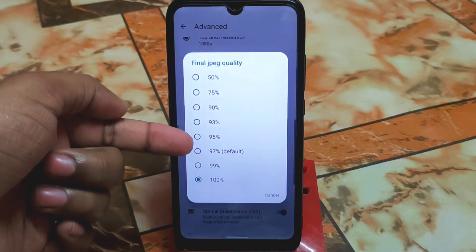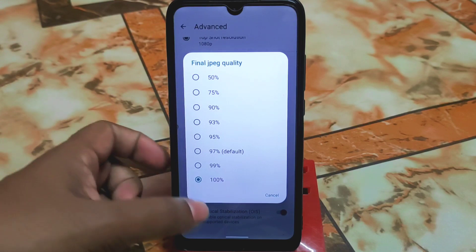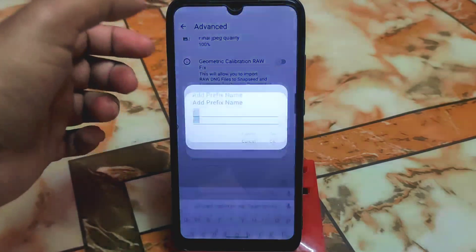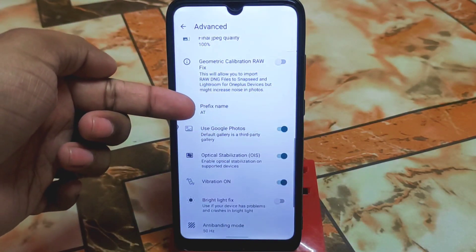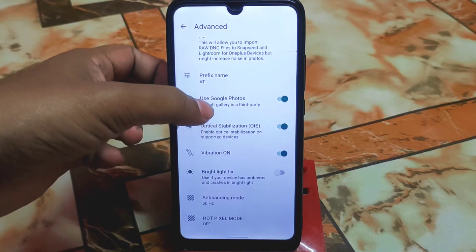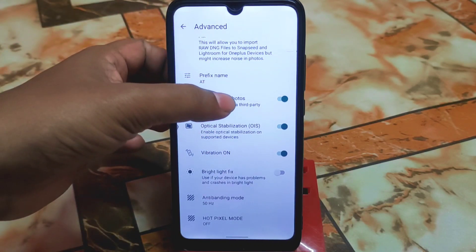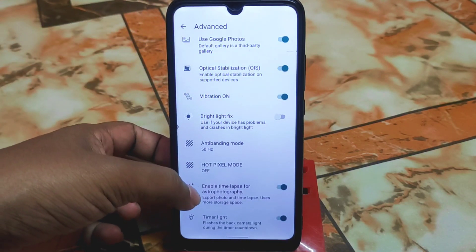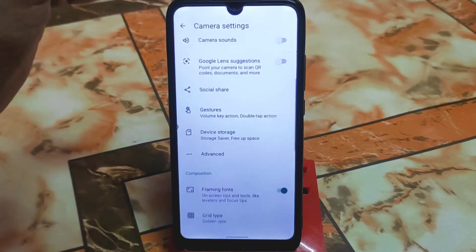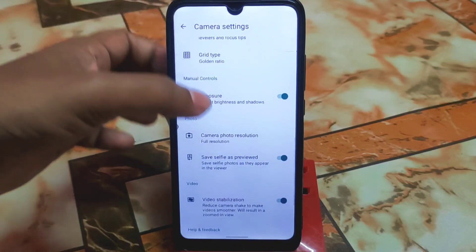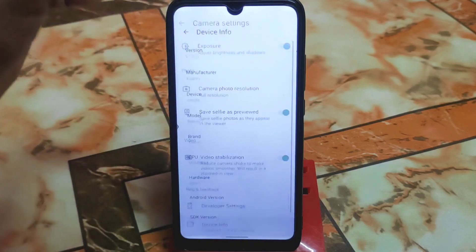Go to final JPG quality — you will get 97 by default, make it 100. You can set a prefix name but changing it doesn't seem to affect the output — you will still get the AGC name. For the gallery, third-party apps don't work, so enable Google Photos and download it from the Play Store as your default gallery application. You can also enable the golden ratio grid and make sure exposure is enabled.